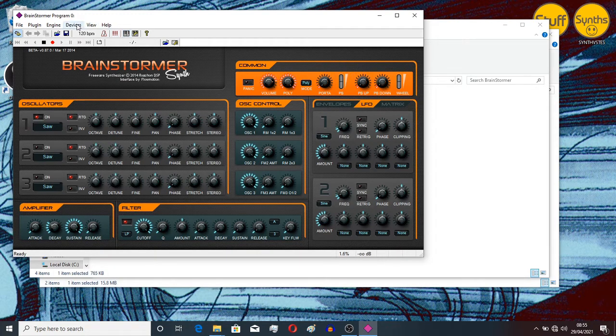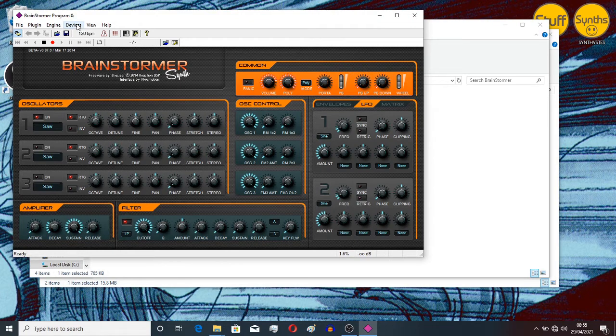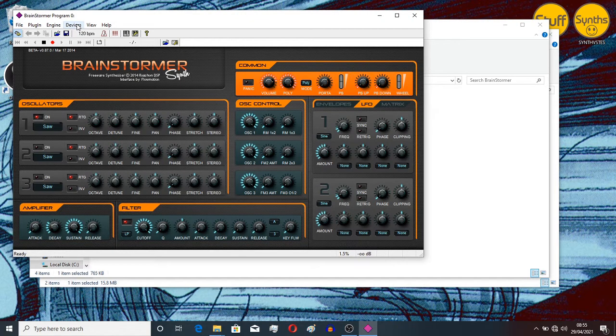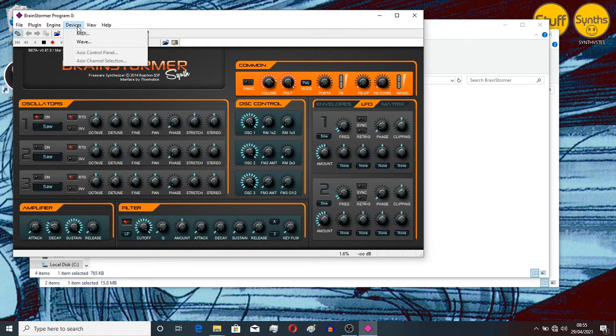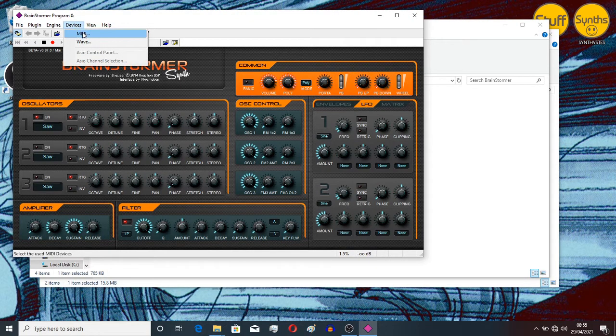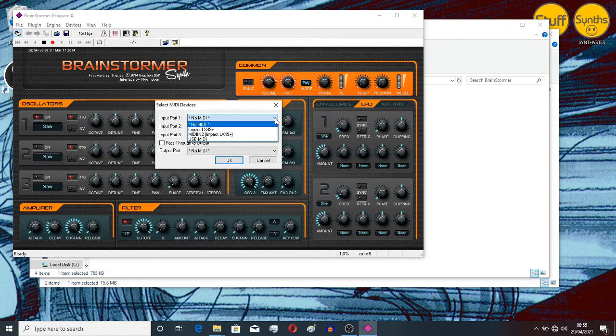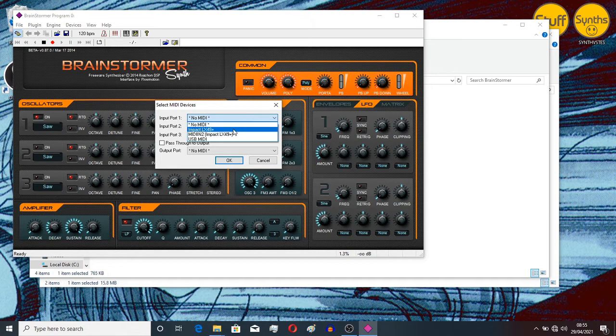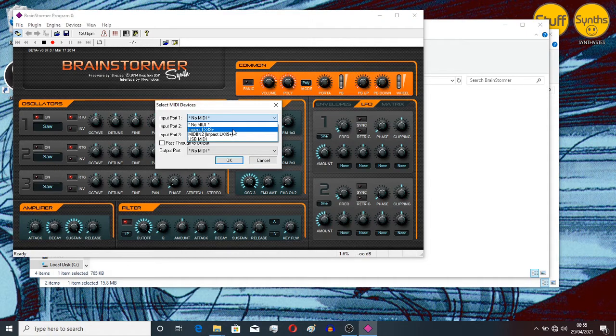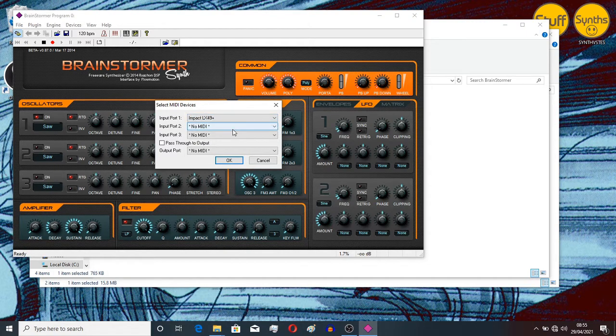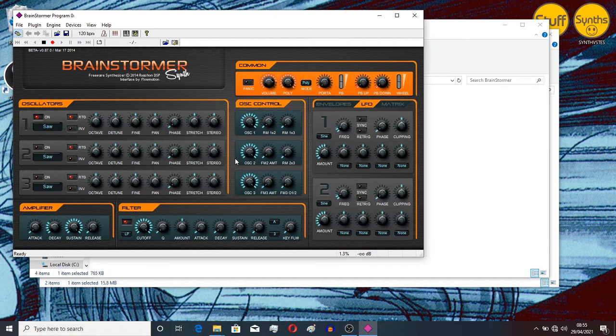Now next what you want to do is go into Devices, MIDI, select your MIDI source. So for me that would be my keyboard here. It can be anything, a keyboard, any other MIDI device. So we select that. OK.